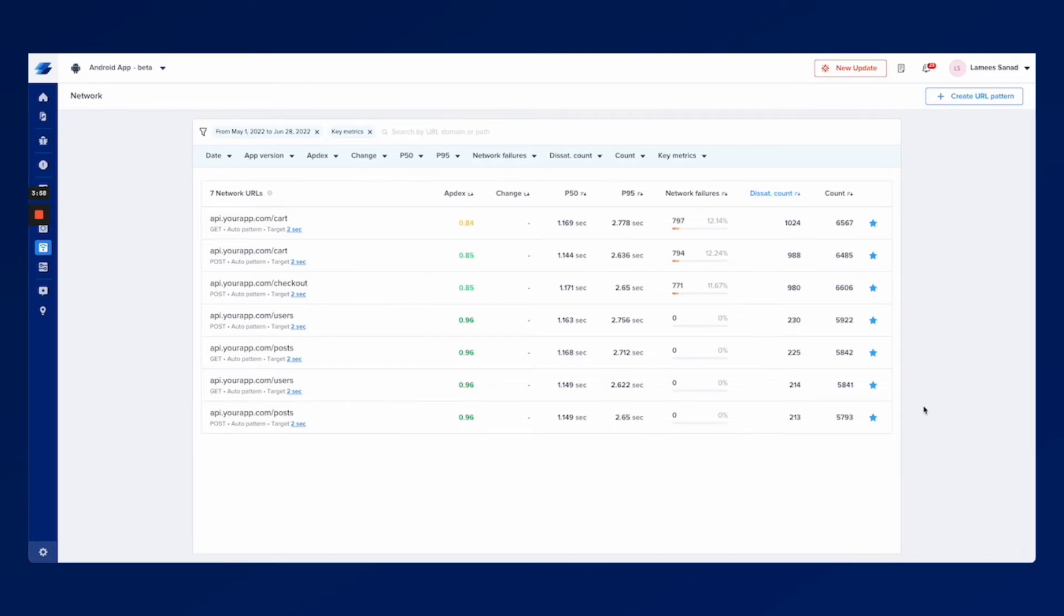This lets you mark and unmark the most relevant APIs for you and your team and you can even filter by it through the key metric and the non-key metric.